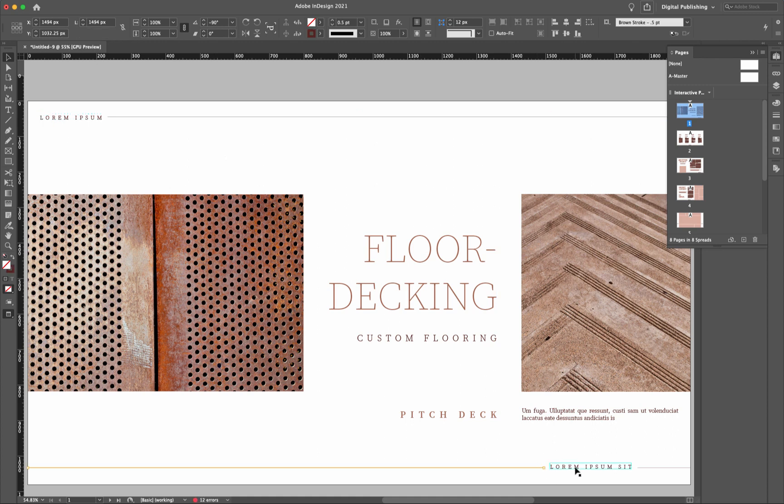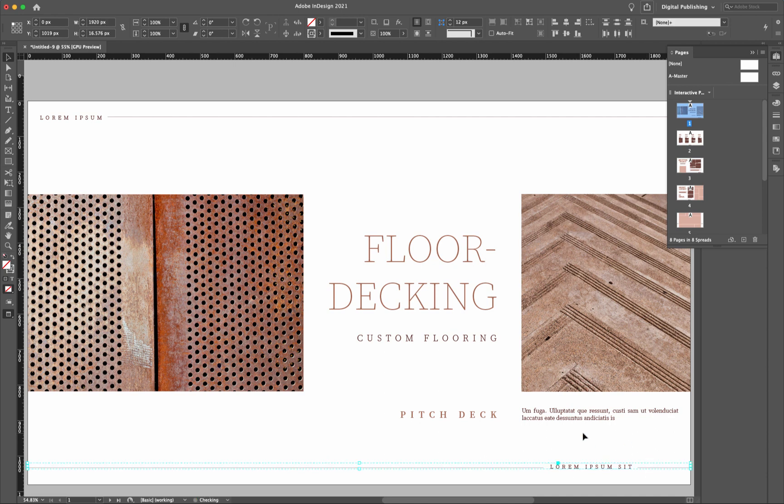The one down at the bottom, I'm going to select the line, select the word holding the Shift key down, and the other line, and then again, Command-G on a Mac.